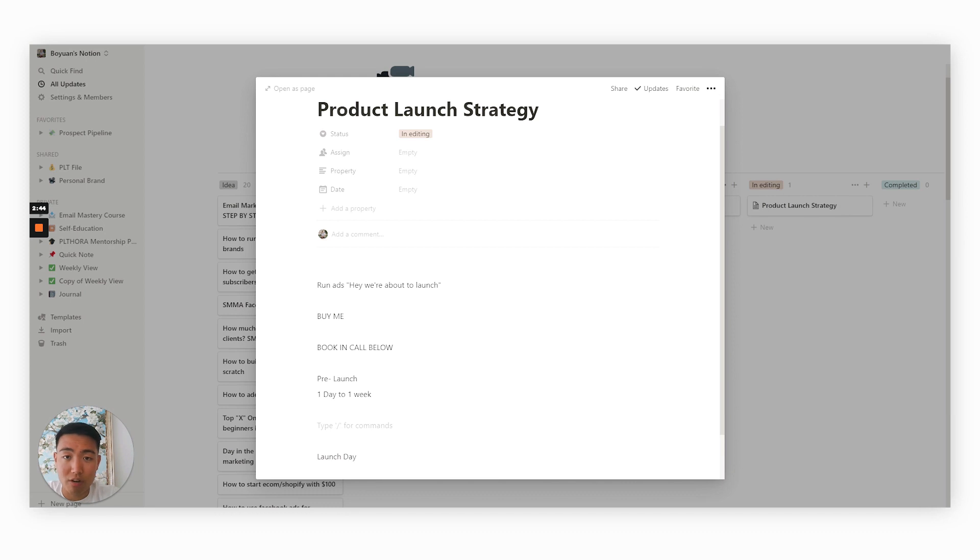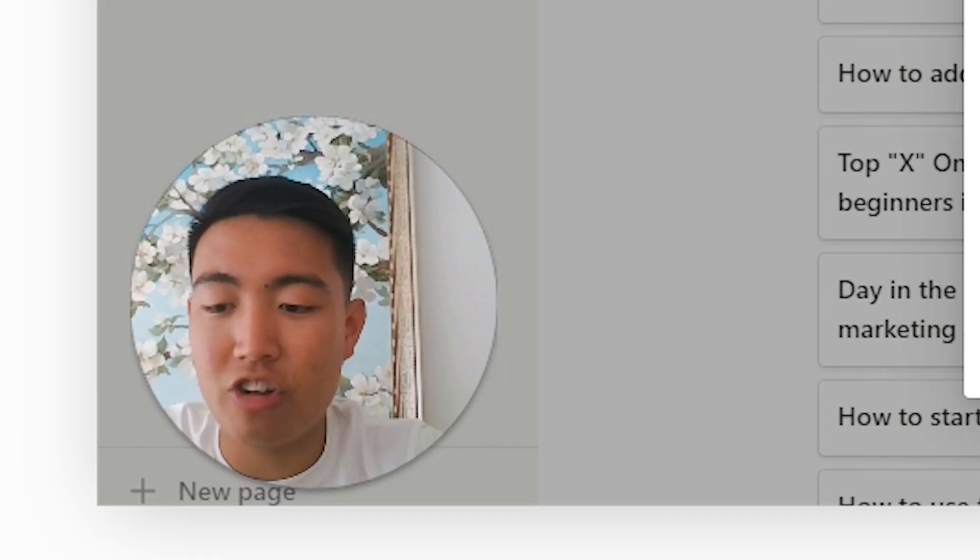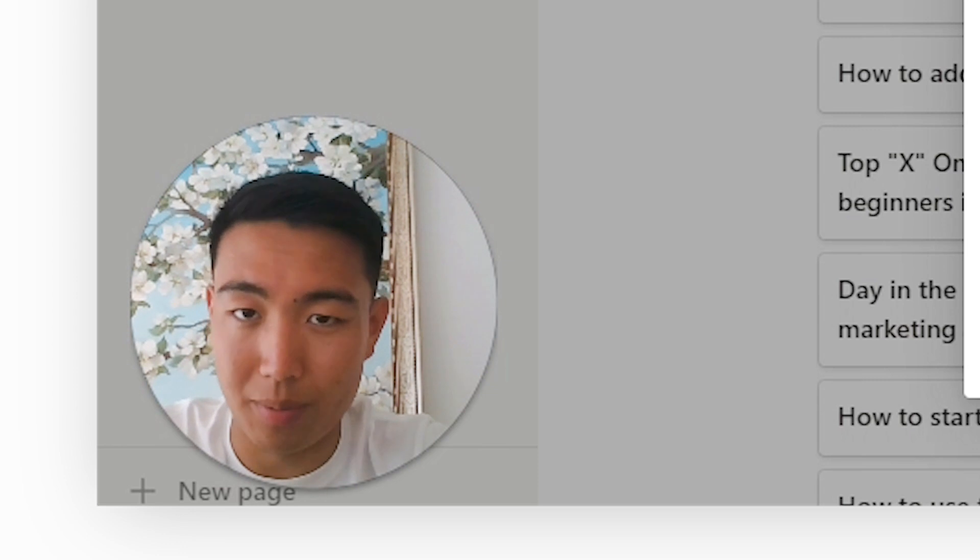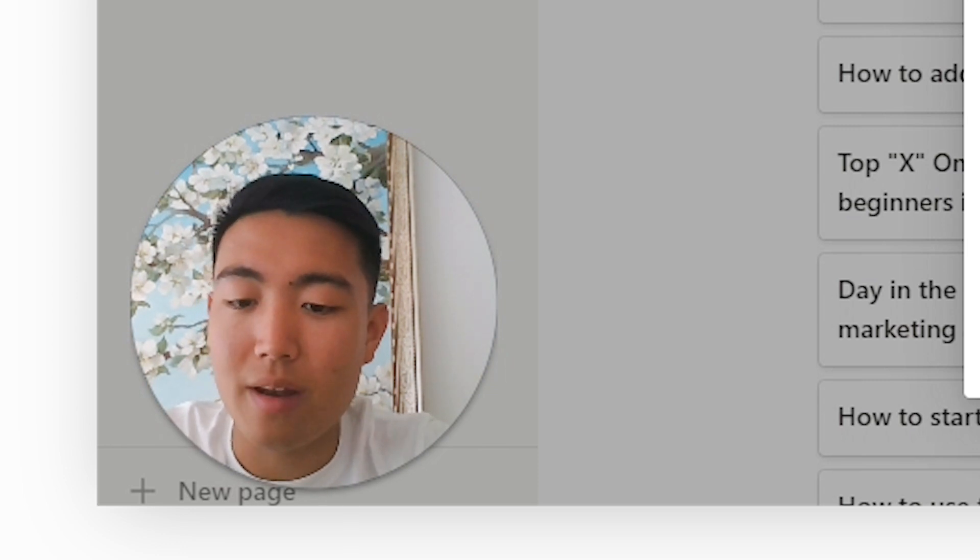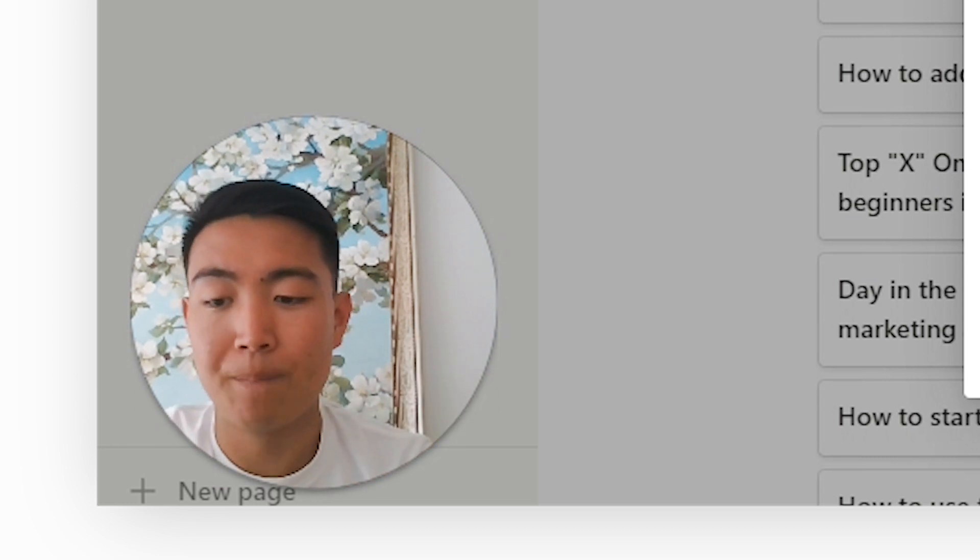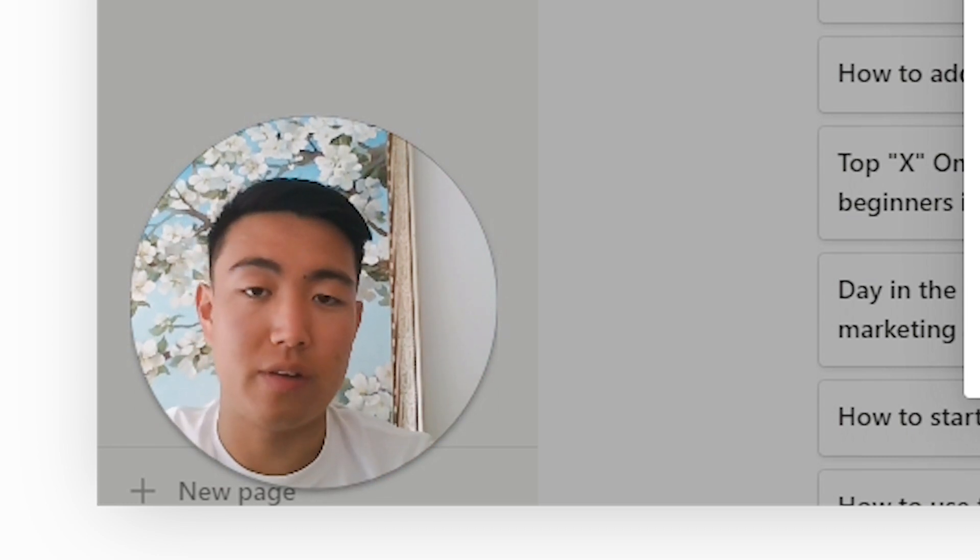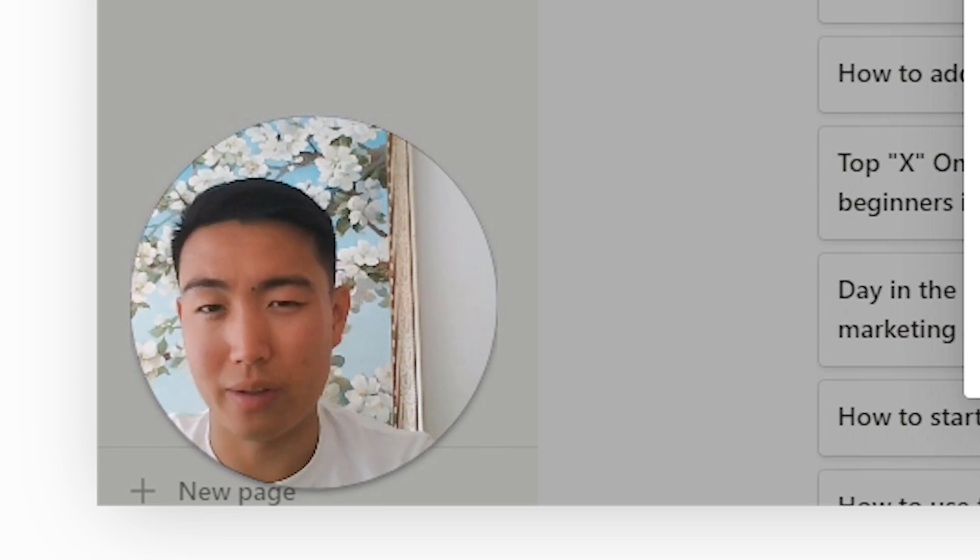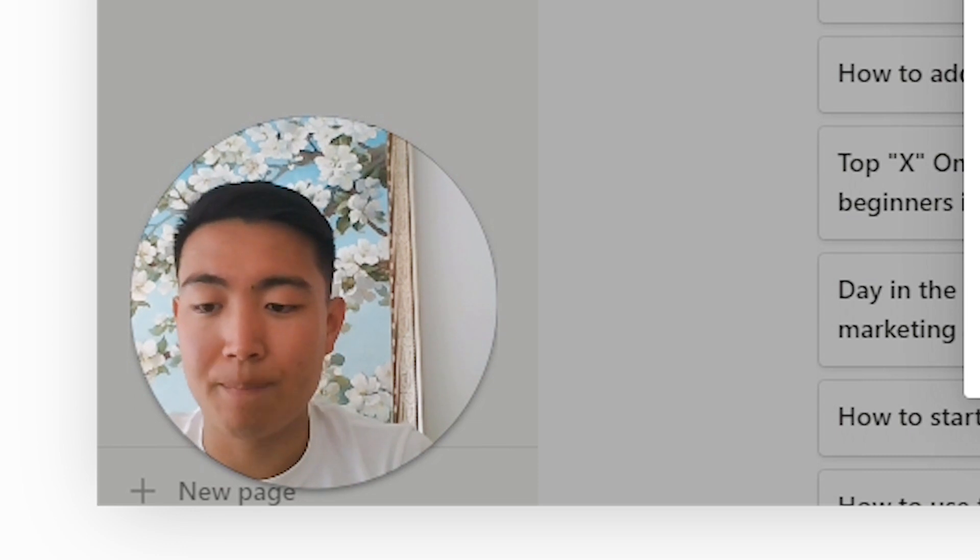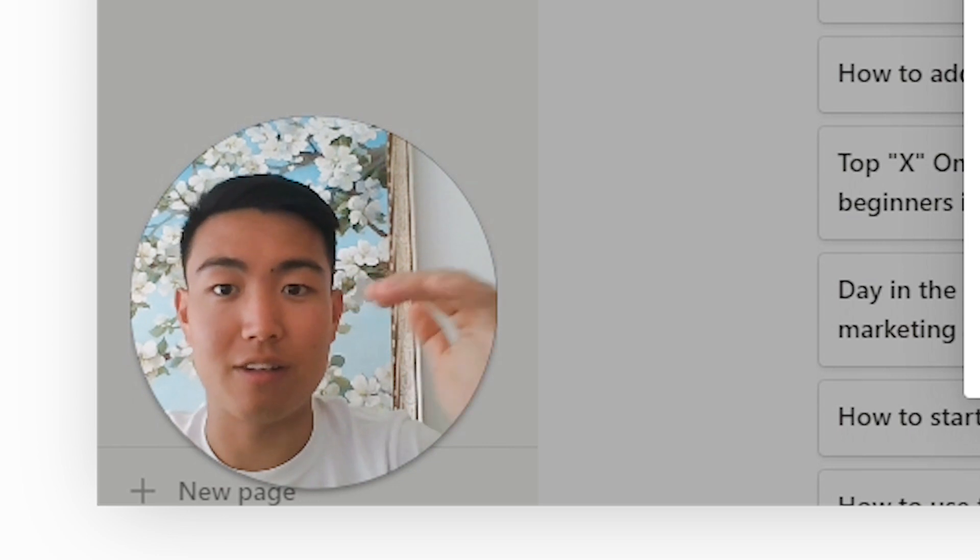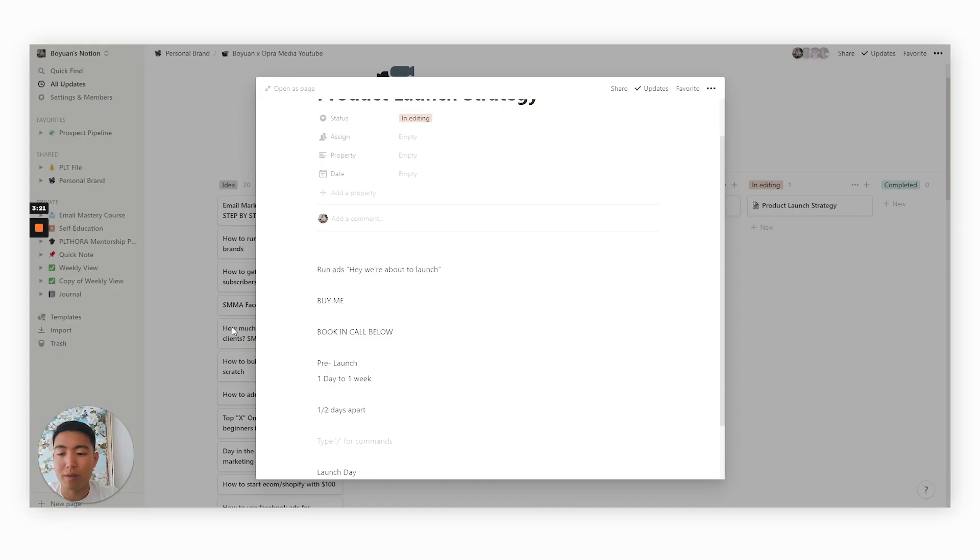And the way you would structure the emails is you want to be segmenting them one to two days apart. And generally speaking, if you're not someone who understands email marketing and deliverability to a very high standard, then I would just stick to a 24 to 48 hour window prior to the actual launch day, because this is the safest option.